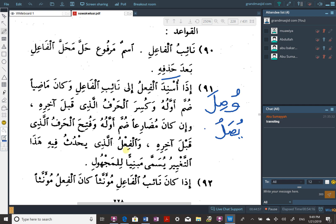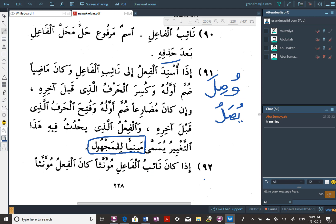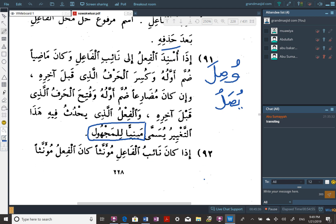The verb in which this change happens is called mabni lil-majhool — that is the complete name. Rule 92: If the naib al-fa'il is mu'annath, then the verb is mu'annath. If the naib al-fa'il is mudhakkar, then the verb is mudhakkar.